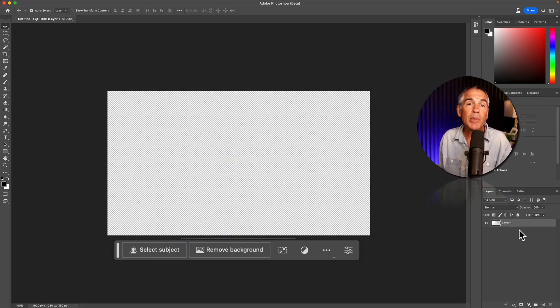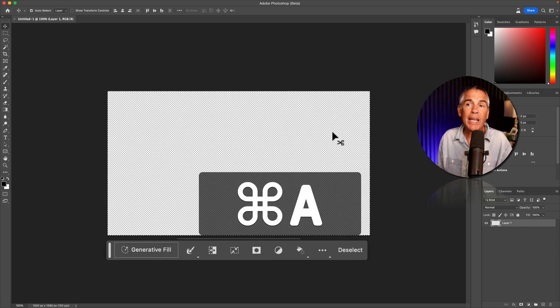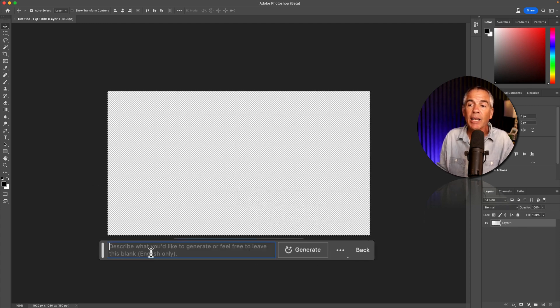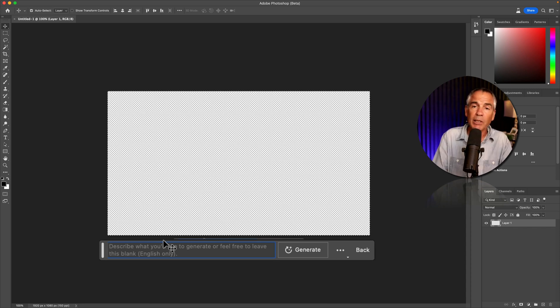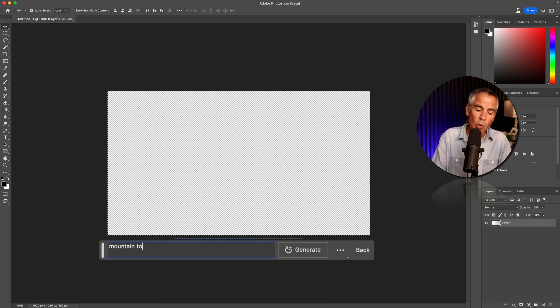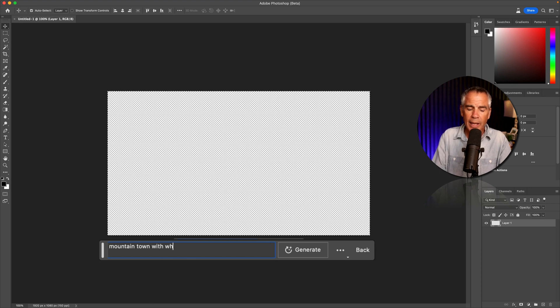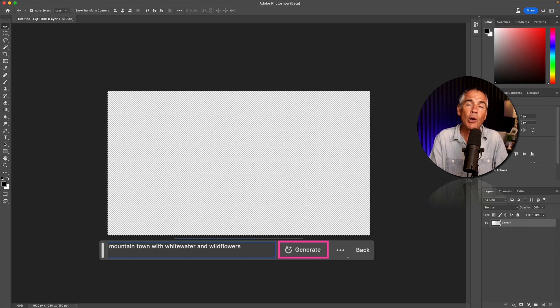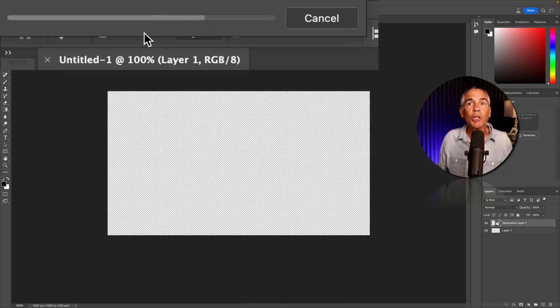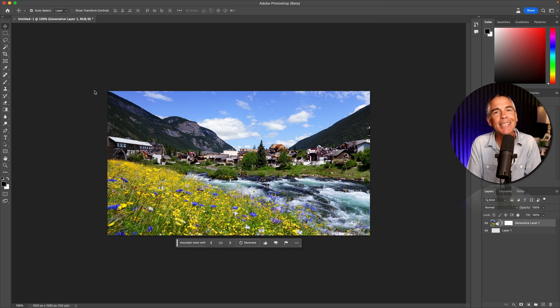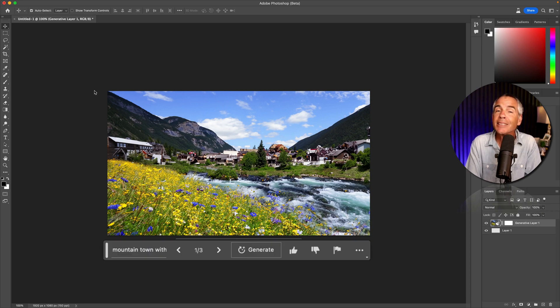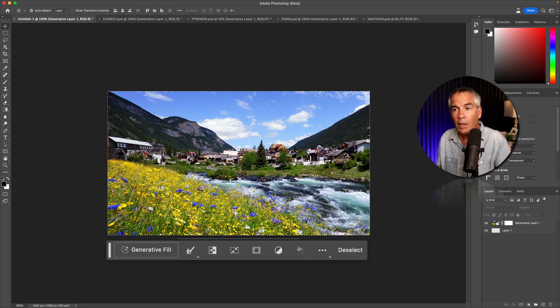With an empty layer selected, I'll press command A to select everything. I'm going to click, I can just enter in a text prompt, I'll type out mountain town with whitewater and wildflowers. And when you're done, hit enter or return or click on the generate button. If you look in the top left corner, you will see a progress bar. And in less than about 10 seconds, I had this beautiful mountain town scene. This is not a photo. This is artificially intelligent generated artwork.